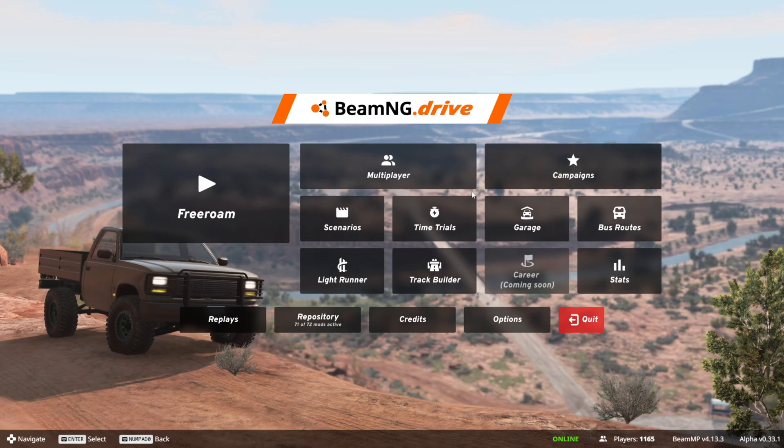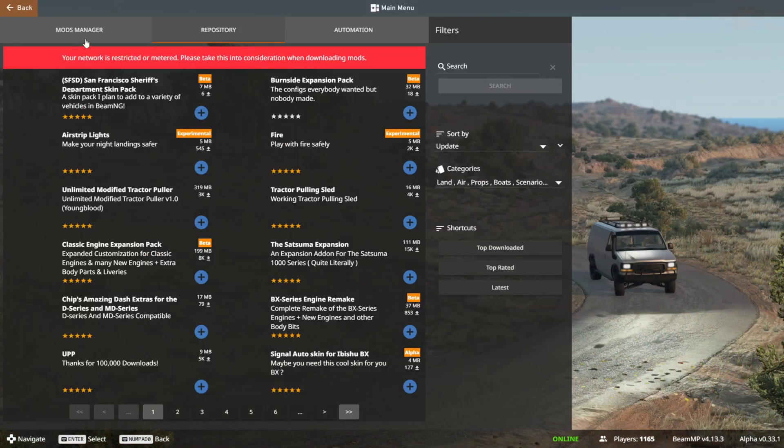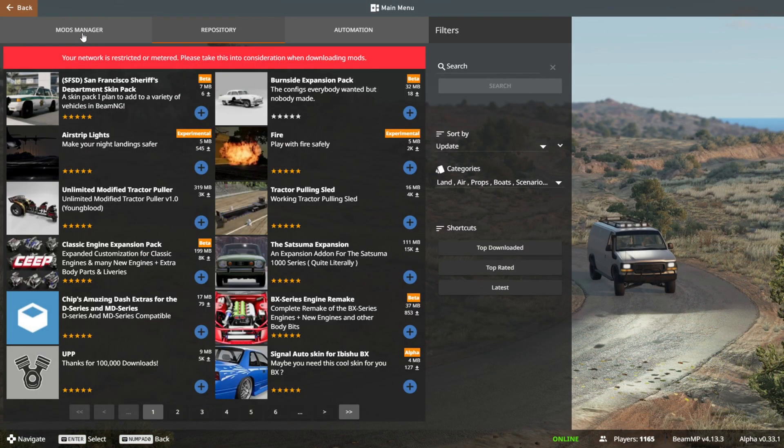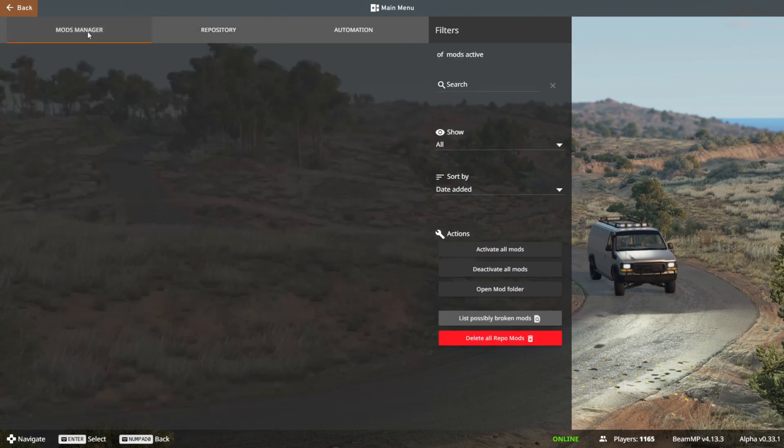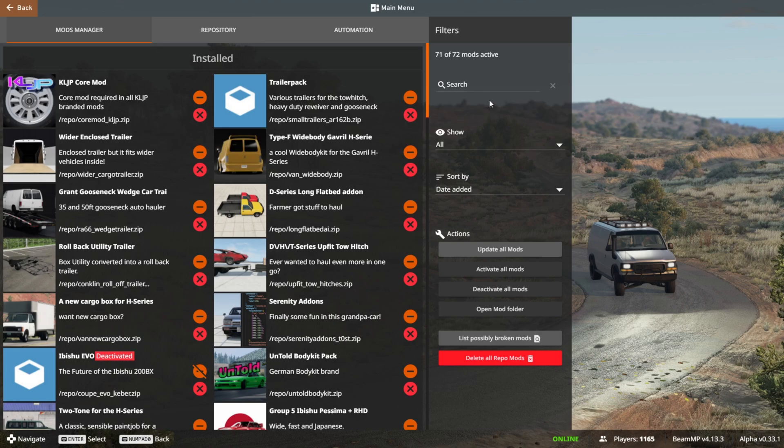If the multiplayer button isn't working for you, or it's grey just like the career mode one, then you want to go into your mod repository, then into the mods manager, and then you want to search here for BeamMP.